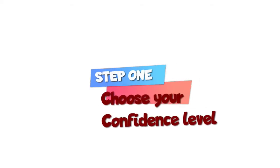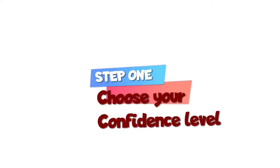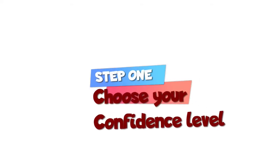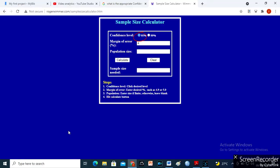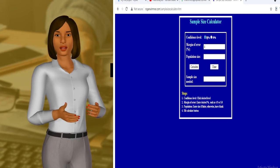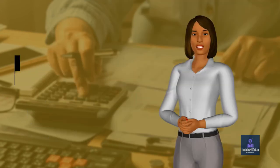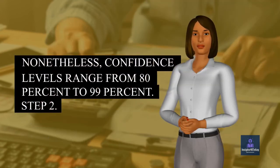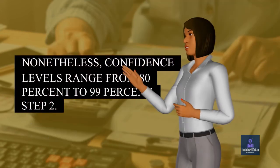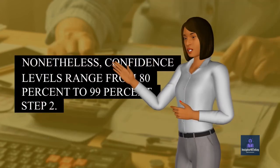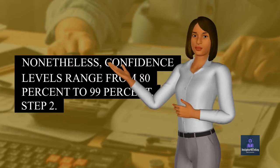Step 1. Choose your confidence level. Click the desired level. If you wish to account for 95% of the other possible outcomes, your confidence level would be 95%. Researchers normally employ 95% confidence levels. Nonetheless, confidence levels range from 80% to 99%.